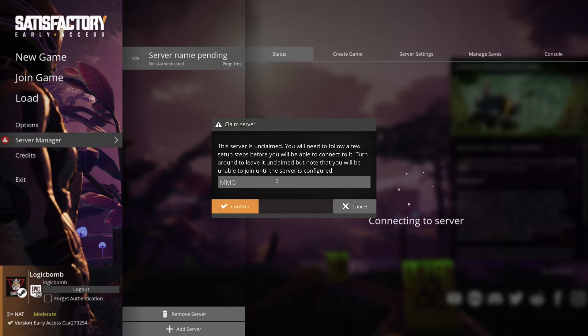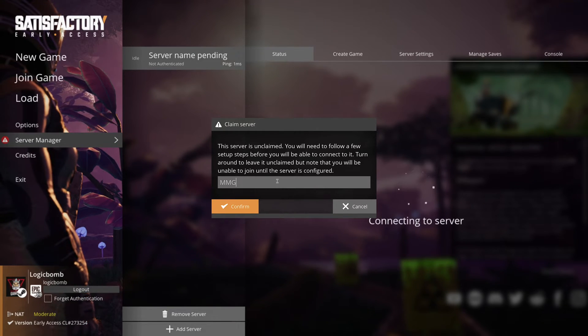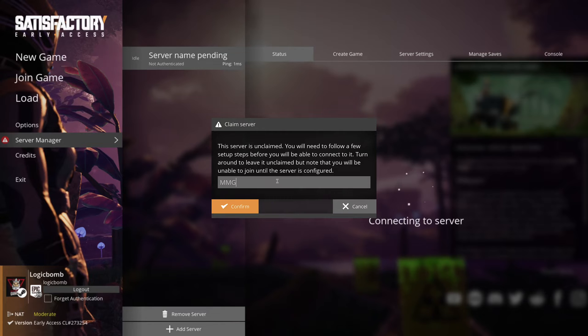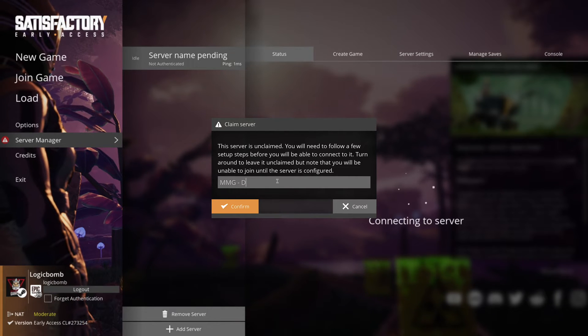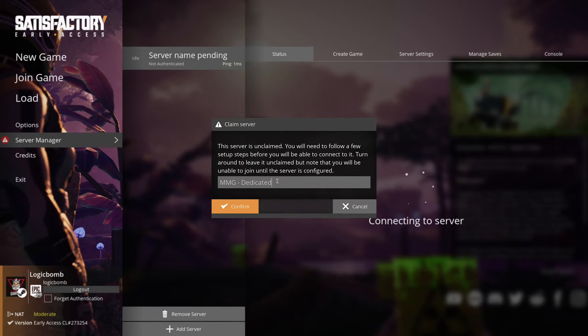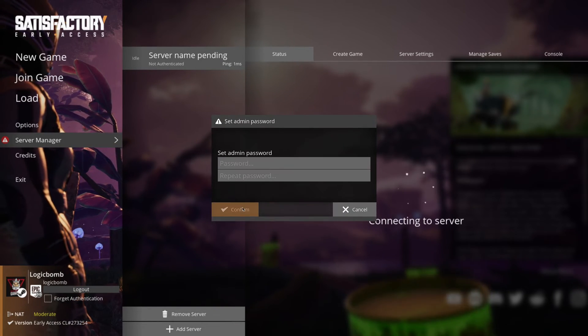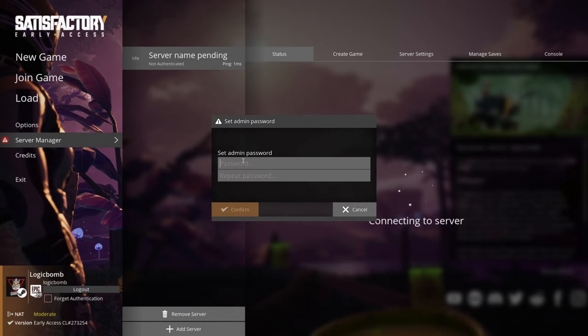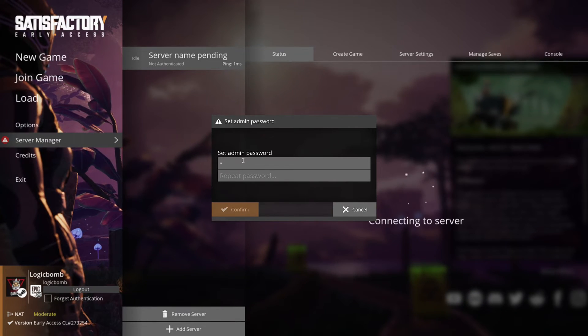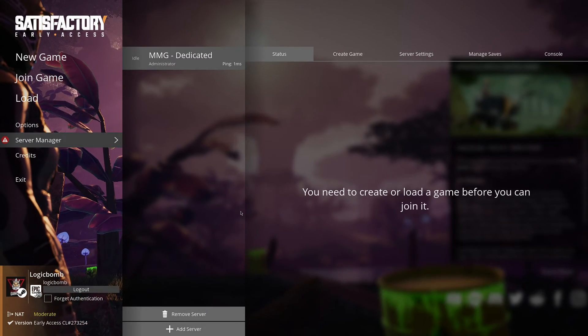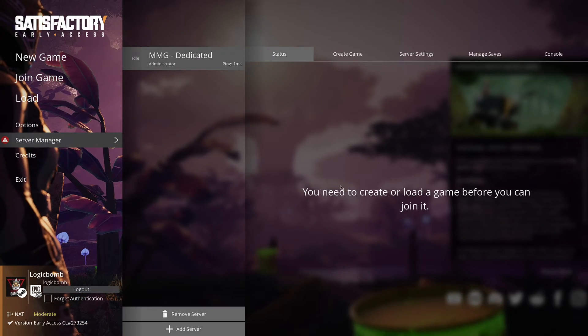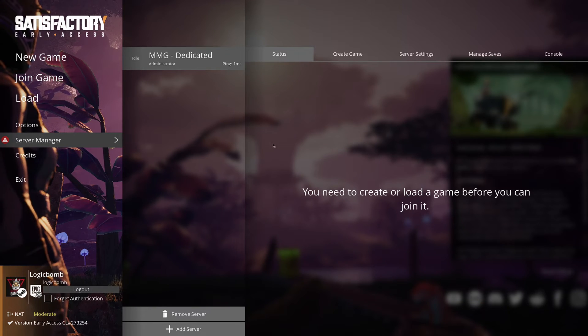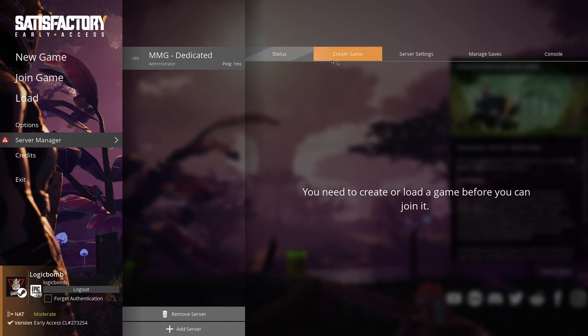We're going to name ours MMG dedicated for now. Hit confirm. Now you can set up an admin password in here if you want. Hit confirm. Now you can create or load a game before you join it.